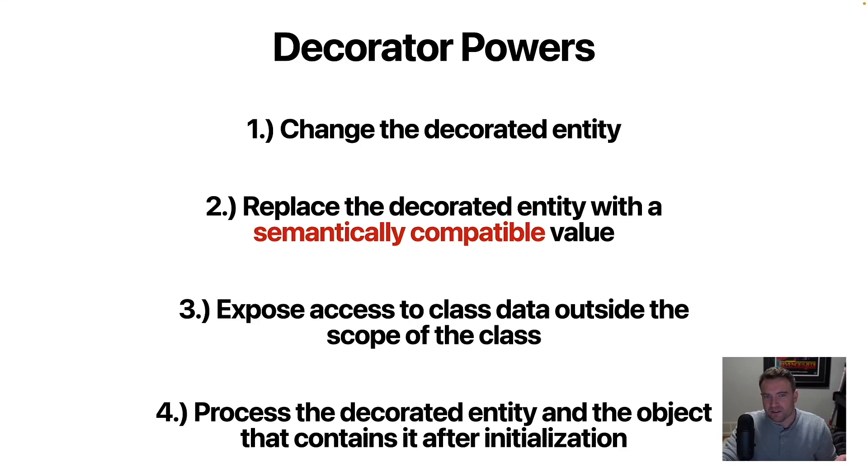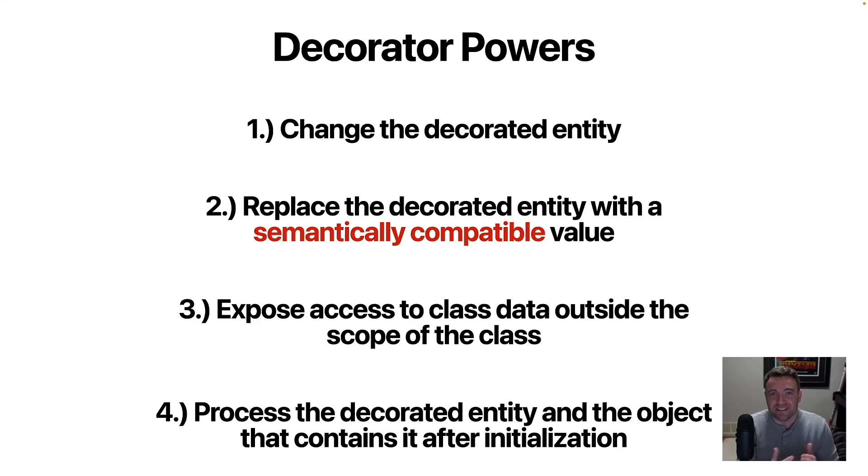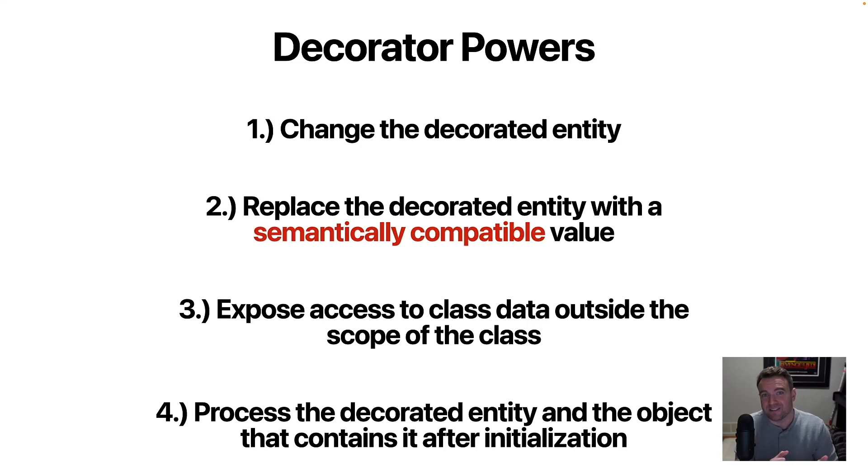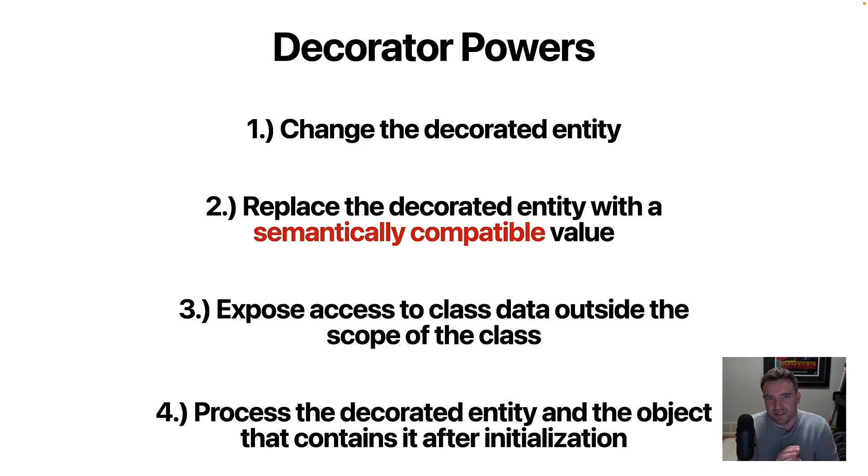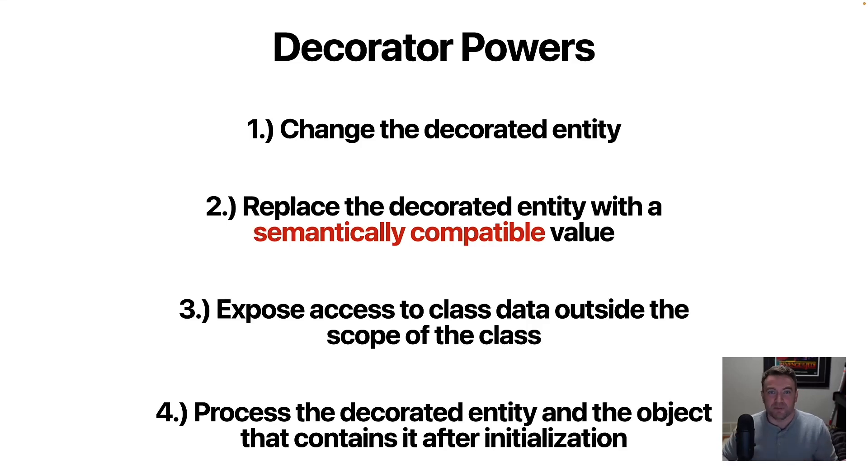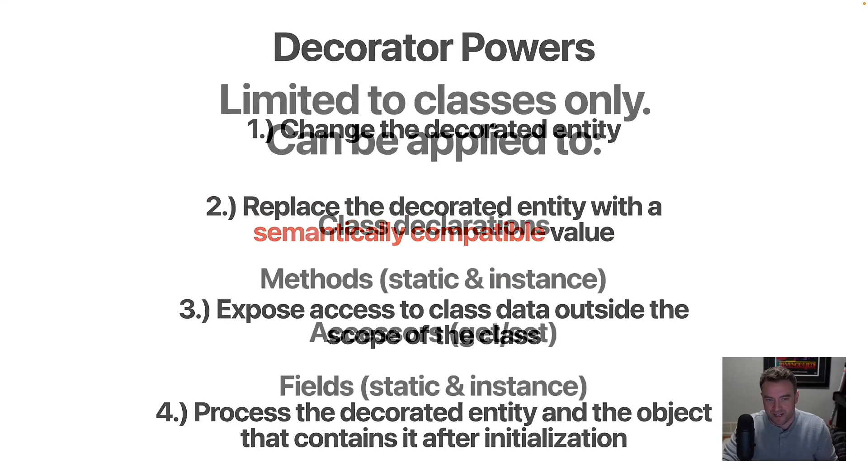And you can also process the entire decorated entity in some way after an instance of the object has been initialized. So there's a hook that happens after all of the different decorators have been called after the instance has been created. And you can do some amount of modification of the decorated entity after that.